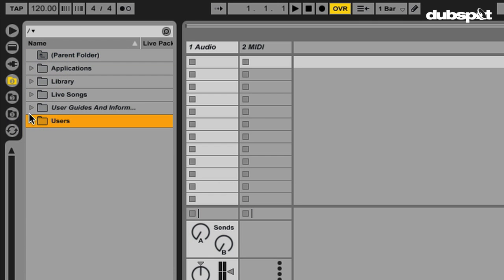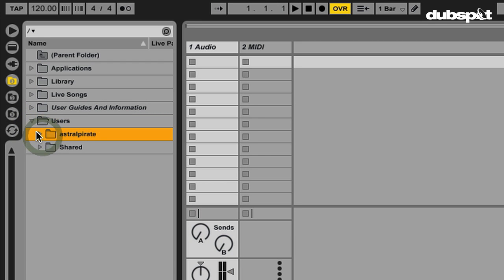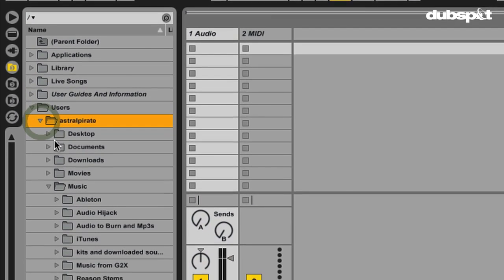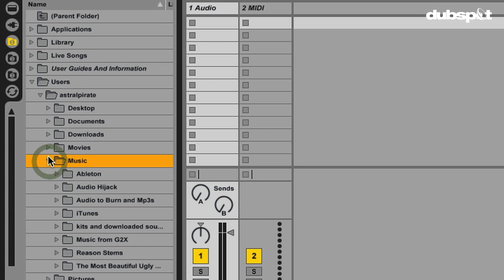Now, I don't want that to be the default location here, I'm just kind of showing you that. I think what makes more sense is for me to go to a folder that has a bunch of samples or maybe a bunch of stems from a different program. So, let me go to my users folder, open this up, so Astral Pirate, that's my little username, my music folder is here, expand that,